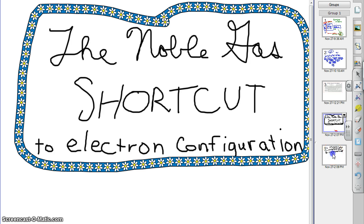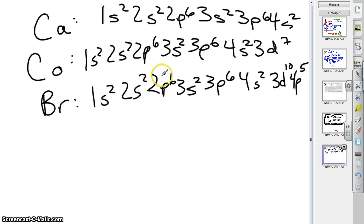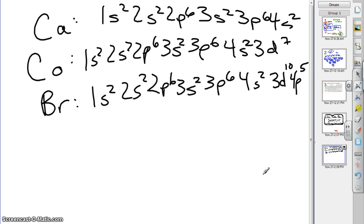Let's take an example with three different elements. We have calcium, cobalt, and bromine, each with their electron configurations. You can pause the video and verify that those are correct. If you look at these, I want to point out that they all start out the same and kind of end differently.